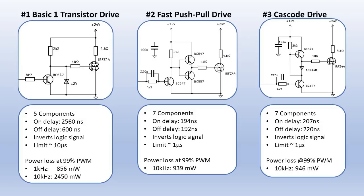Then the fast push-pull drive. It has more components, 7 parts. But it's really fast. The on delay and off delay are both about 190 ns. Also this circuit inverts the logic signal and it has a timing limit of about 1 microsecond. The power loss at 10 kHz is only 940 mW. So this circuit can run very well at 10 kHz.